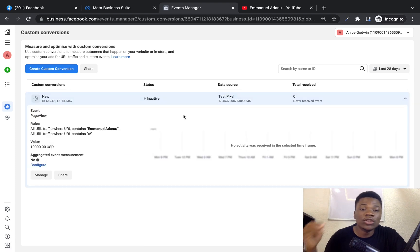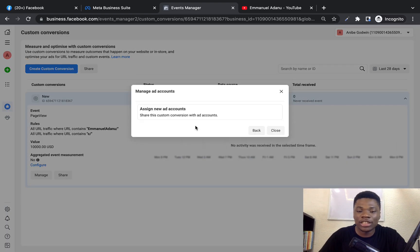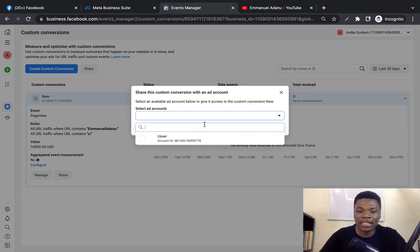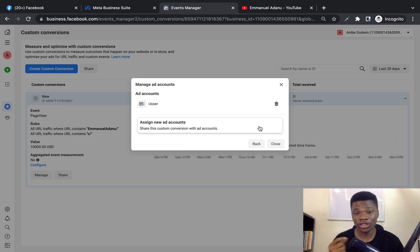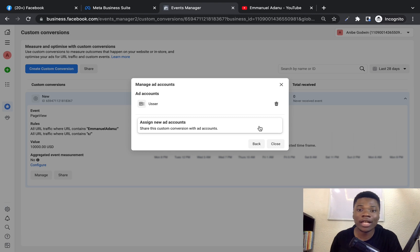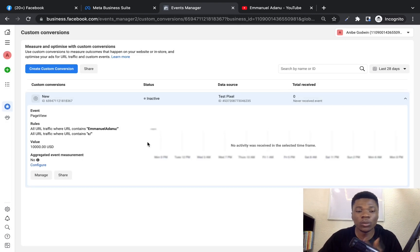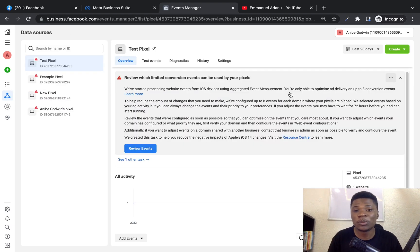Once the new custom conversion is created, you also want to add it to your ad account by clicking Share, then Share with an Ad Account. Select the ad account you want to use and click Share Custom Conversion. This custom conversion will then appear on your ad account and you can use it when setting up your ads. That's how you create custom conversions with your Facebook pixel — a simple process to track users' activities on your website or online store.